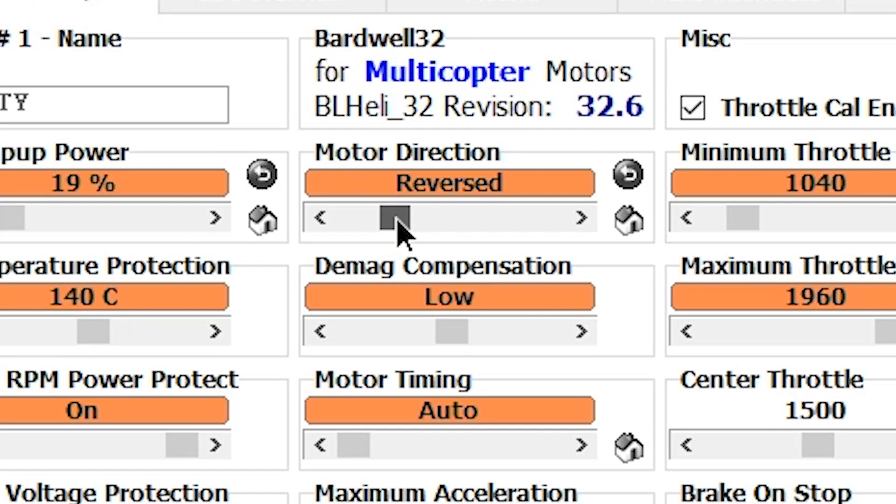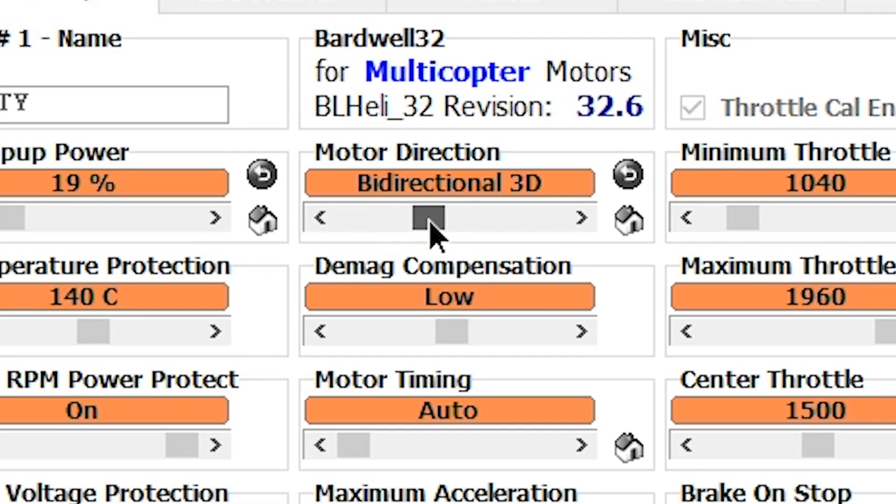They took apart the code and said there's nothing here that would make that happen. So if something like that happened, it was a coincidence. Then we've got bidirectional 3D — that's going to be used if you're like Zoe FPV and you want the motors to be able to switch directions in mid-flight.